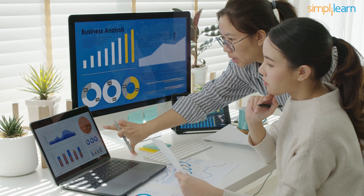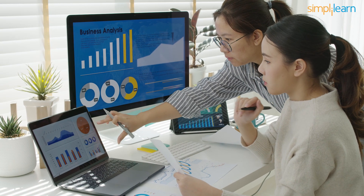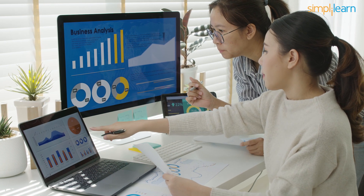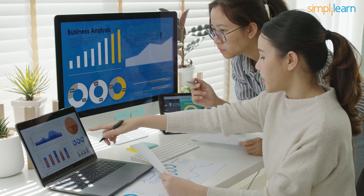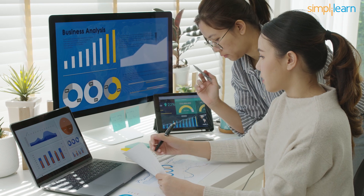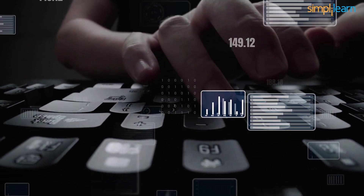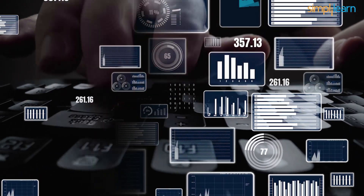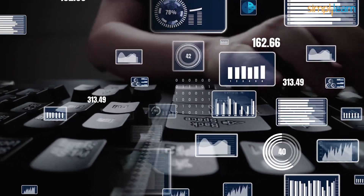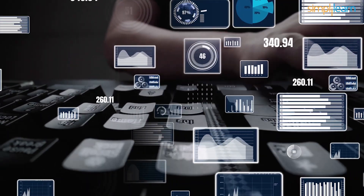Companies worldwide are looking for skilled professionals who can manage and handle critical business data. As a result, people looking to grow their career in analytics have a lot of career options. So if you are one of those who likes to or wants to play with data, then nothing can beat a career in the field of data analytics.